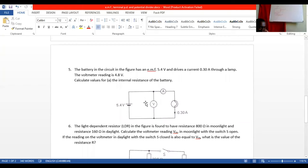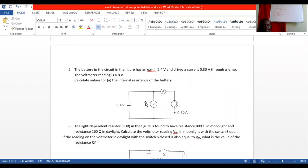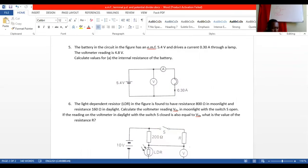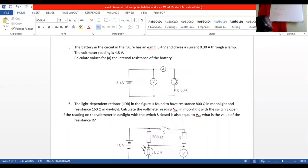Question 5: A lamp has a current of 0.3 amps flowing through it. The EMF is 5.4 volts and the voltage output is 4.8 volts. Find the internal resistance. Using V out equals EMF minus I times r: 4.8 equals 5.4 minus 0.3 times r. Rearranging gives r equals 2 ohms.